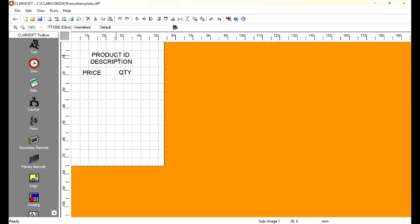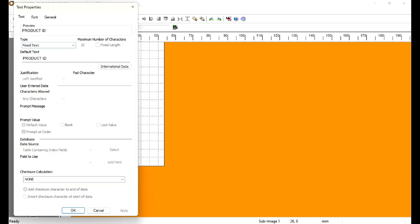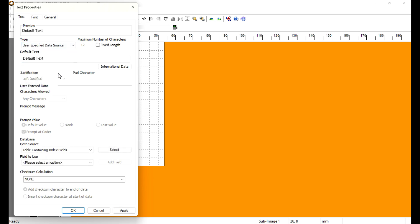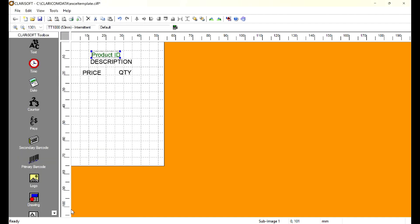The final step is to update the template to look for the variables. We can do that by double-clicking the text boxes we laid out. Change the text style from Fixed Text to User Specified Data Source. Then go down and switch to the correct index field — so this one is going to be product ID. We do that for all the others and we are all set.